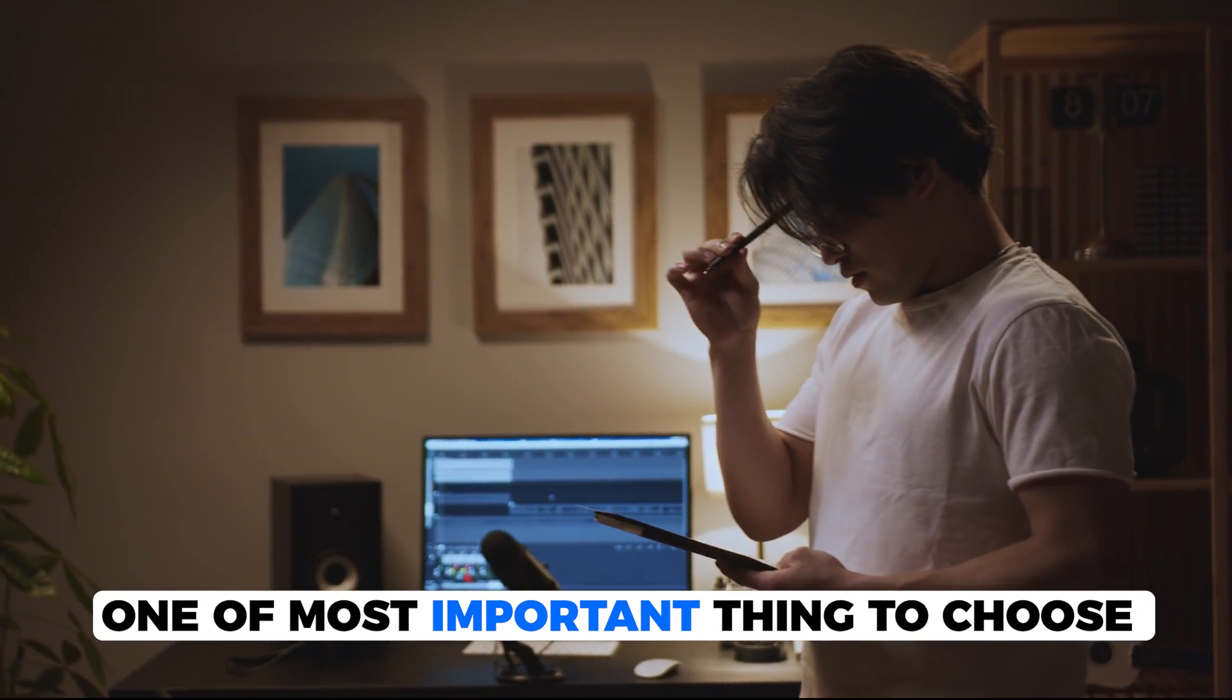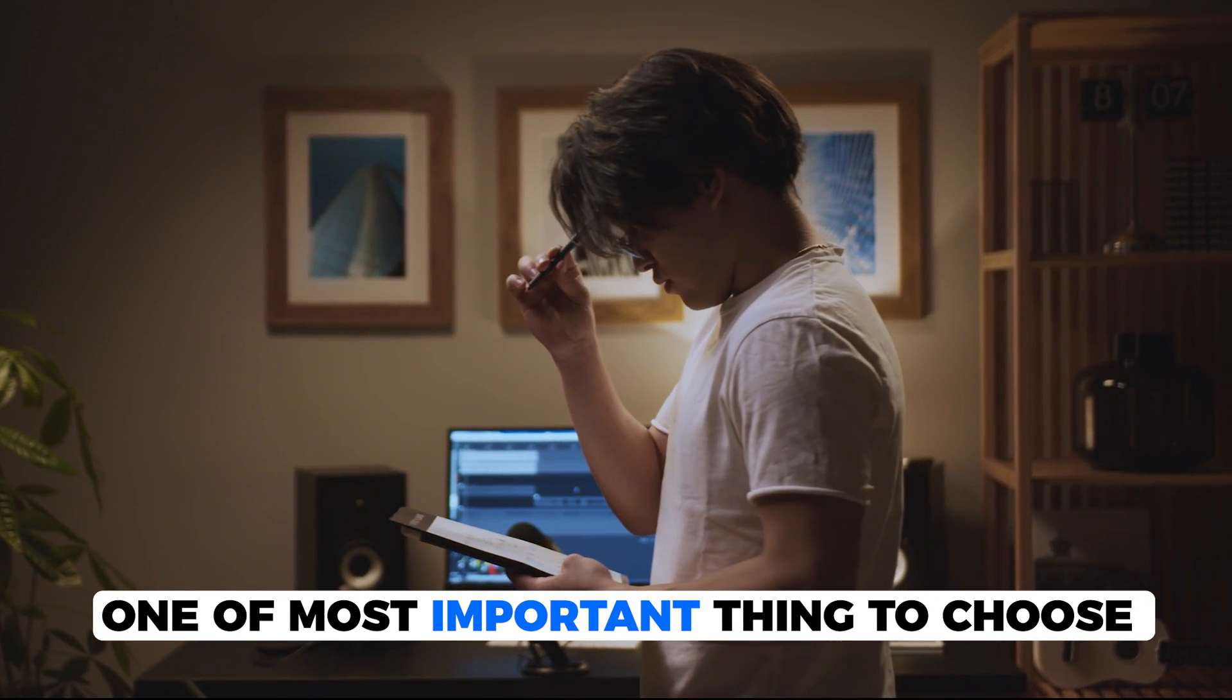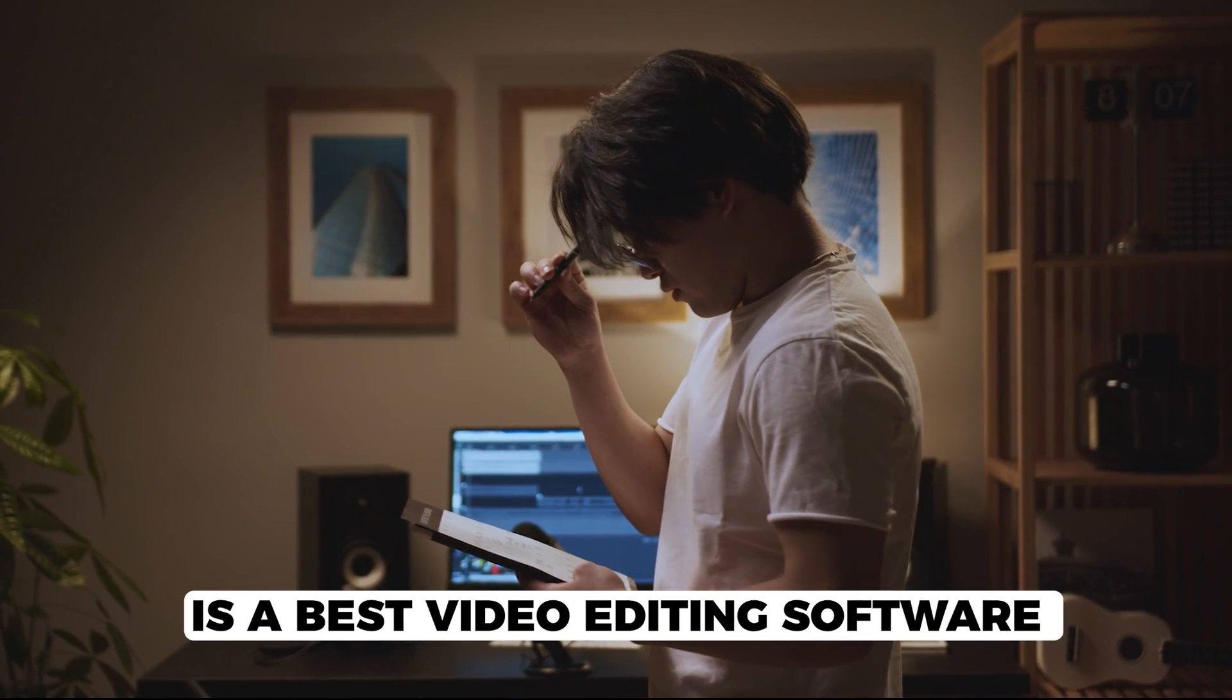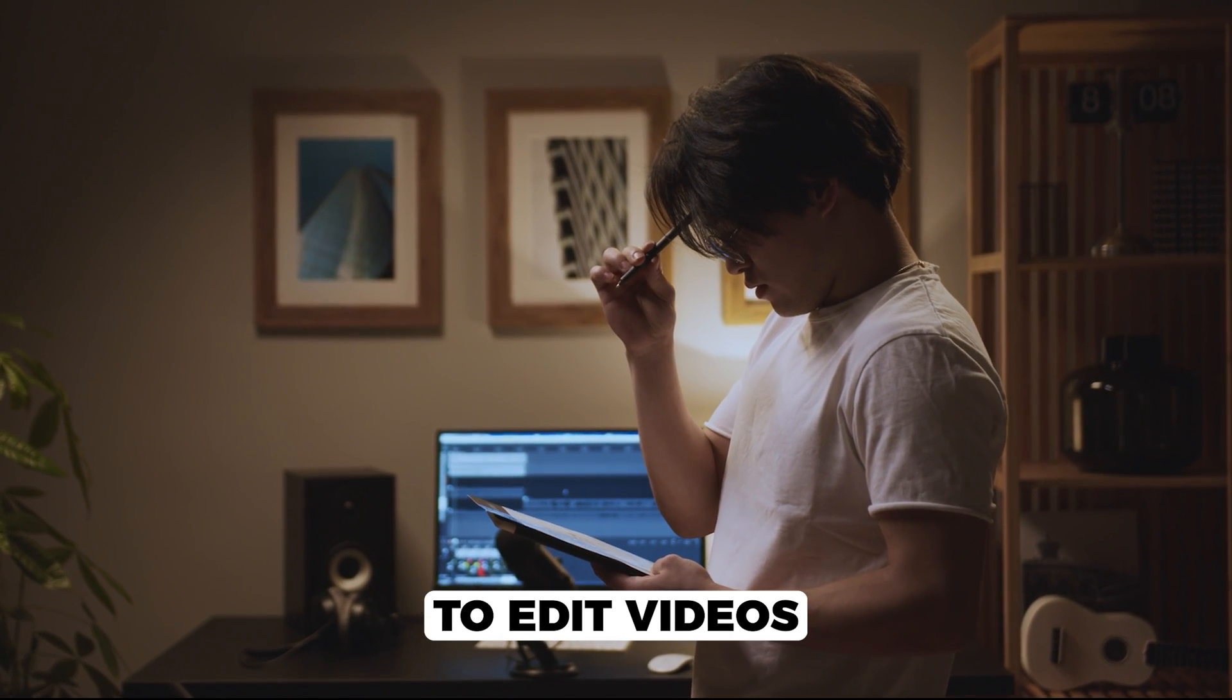As a content creator, one of the most important things to choose is the best video editing software to edit videos.